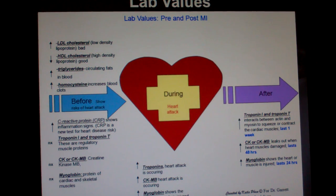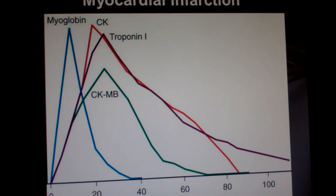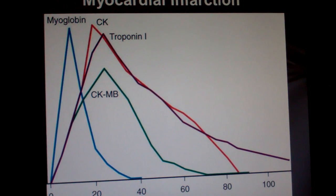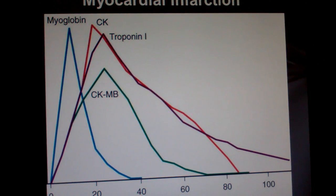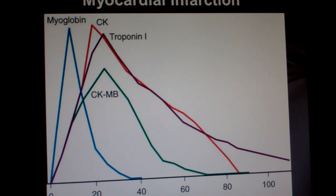By the way, this is the kind of graph that shows up on the MCAT — the Medical College Admissions Test. It would have a long question, and the final question would be something like: based on the information on the graph and from the passage, when did this patient have a myocardial infarction? You'd have to go back to the hours since the MI and determine which enzymes are peaked.